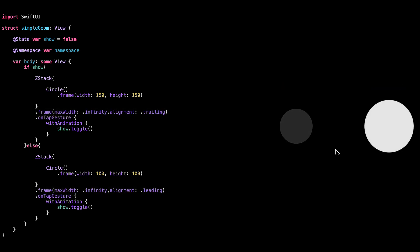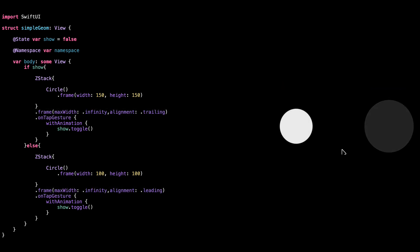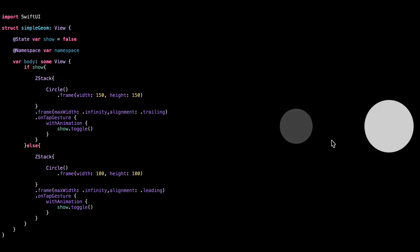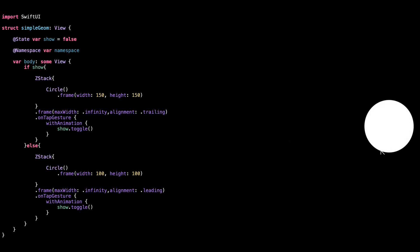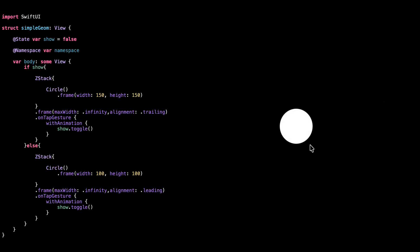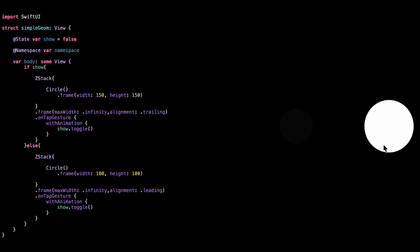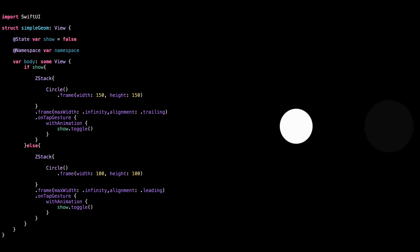When show is false, which is the default, we show a smaller circle, 100 by 100. This one is aligned to the left. Again, tap to toggle.